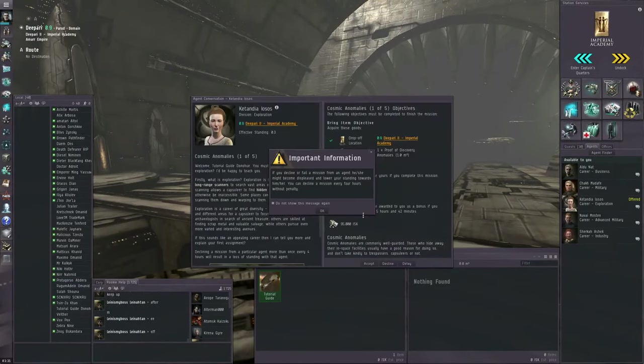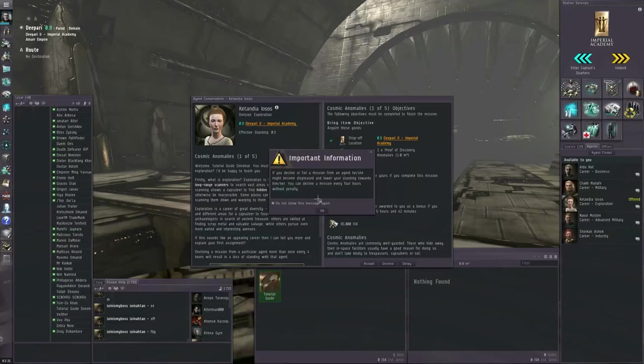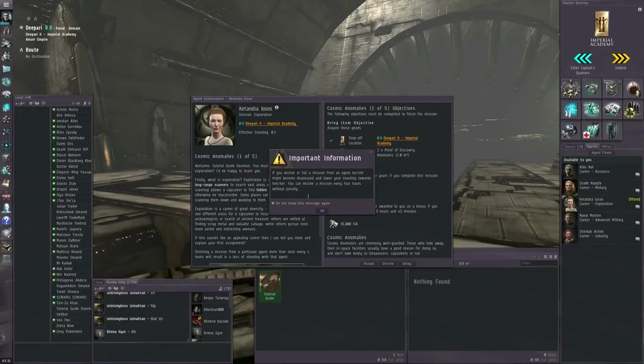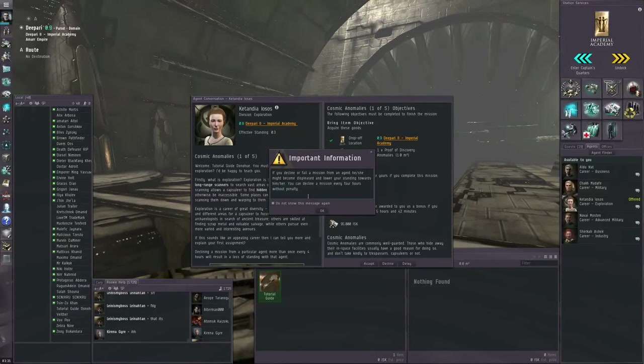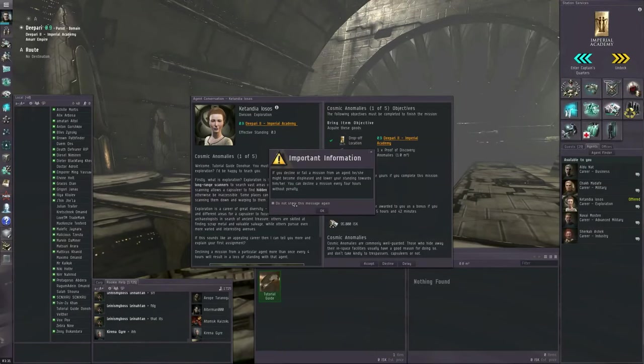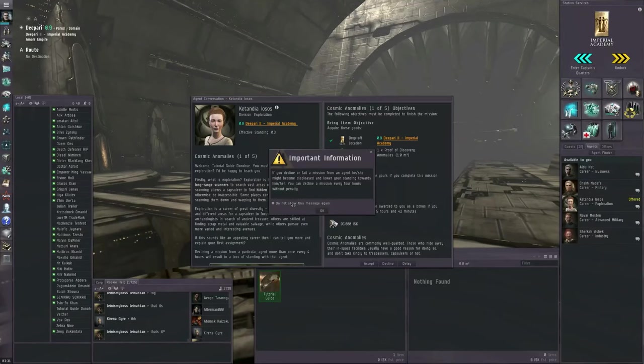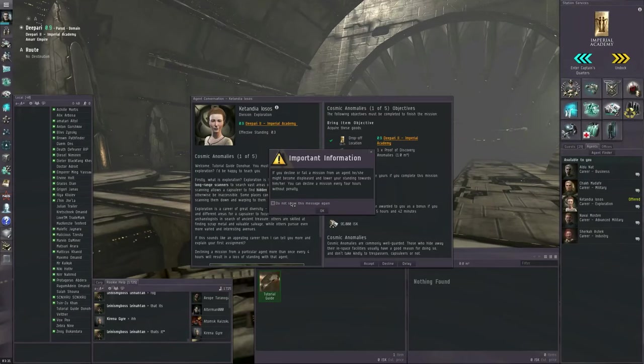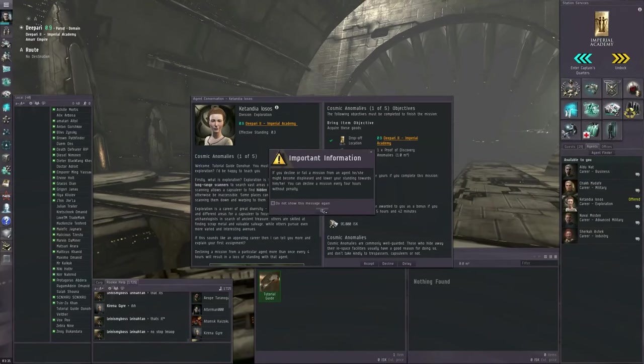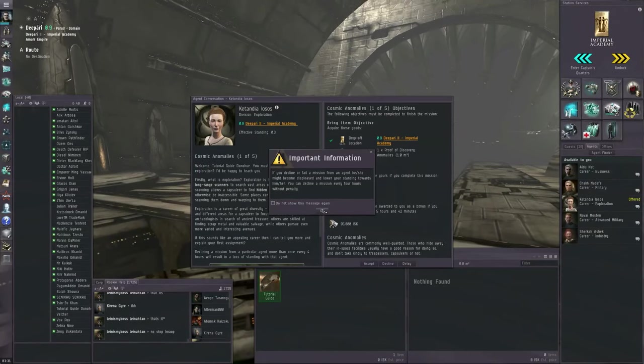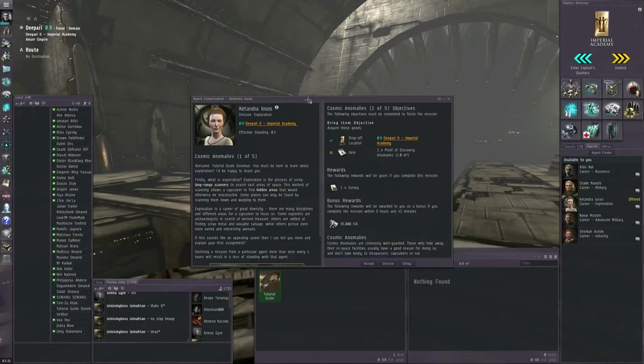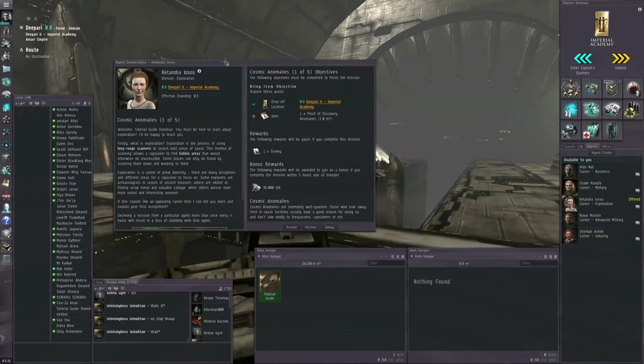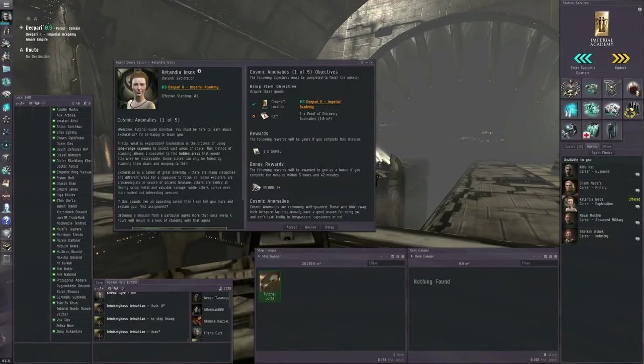If you decline or fail a mission from an agent, he or she might become displeased and lower your standings. You can decline a mission every four hours without penalty. Don't show this message again. So, first, your agent wants you to find a cosmic anomaly.